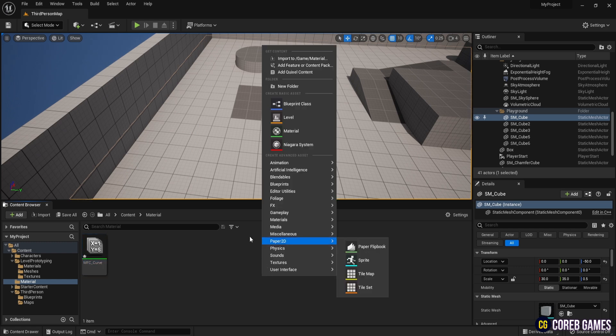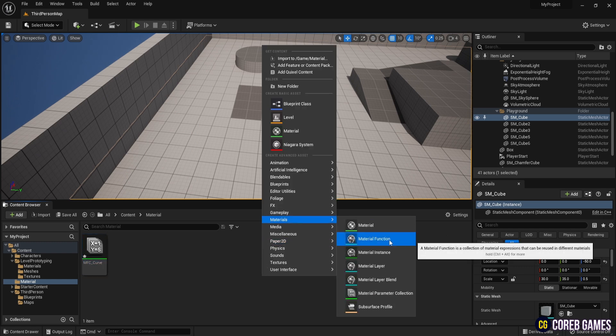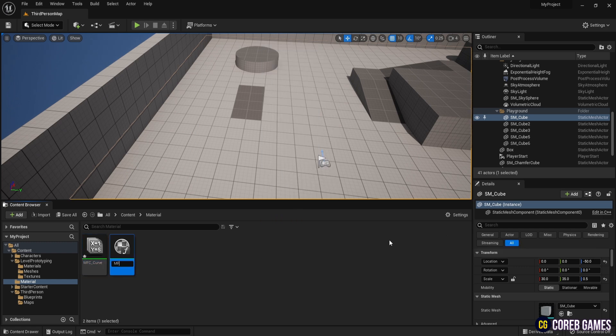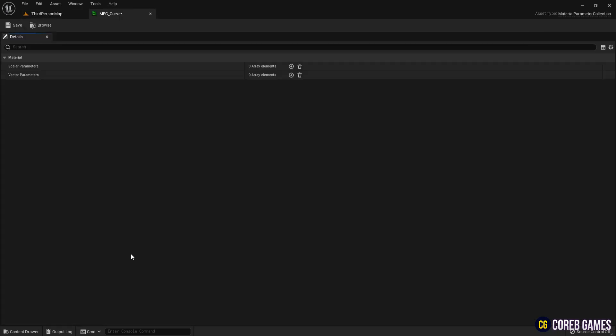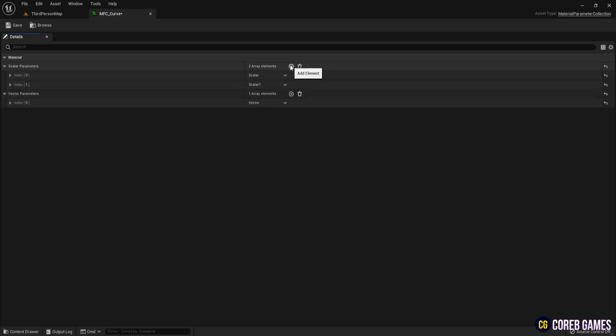Next, create a material function and name it MFC curve. Open MFC curve and add parameters which are one vector parameter and three scalar parameters. Expand the arrow on the left to see the parameters.